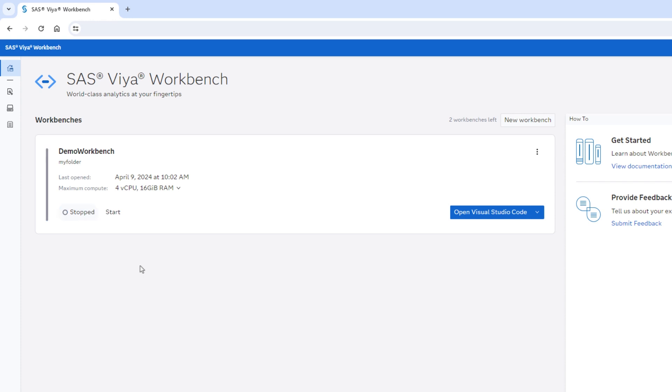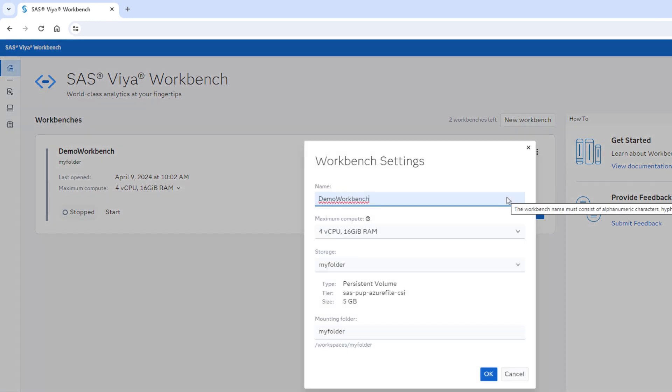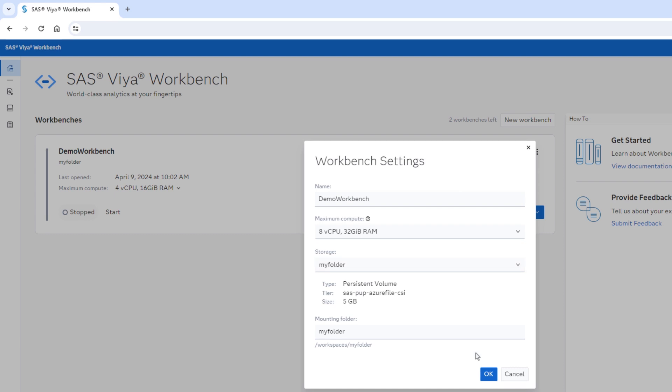If during our project we realize we need more computing power, we can quickly modify the compute power. I can do it by selecting the maximum compute option, or I can go to the workbench menu, settings, and change the settings to pick the next level up. Then select OK.